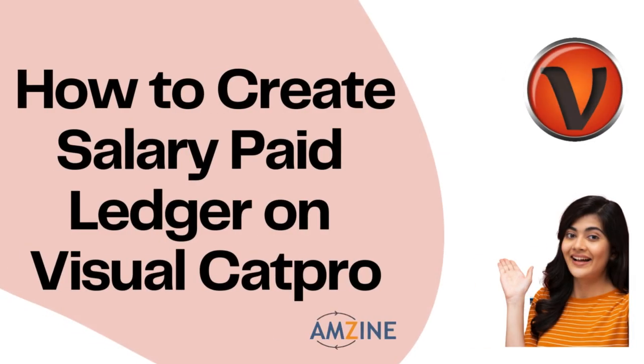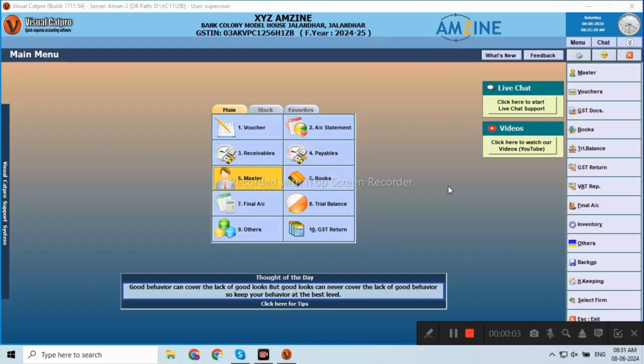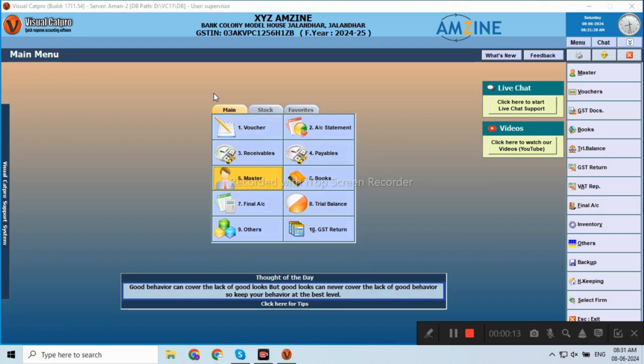Hello friends and welcome to Amzine e-learning. Today we will discuss how to create a Master or Ledger in Visual Cat Pro.